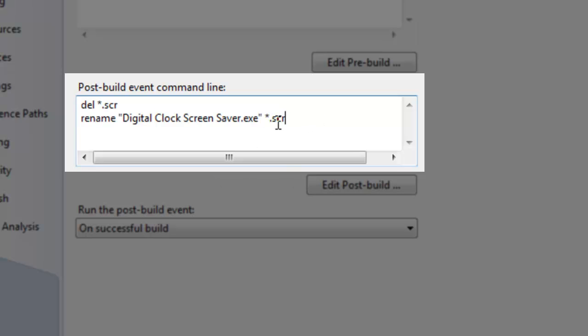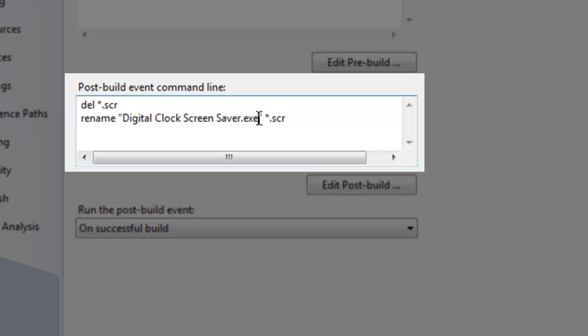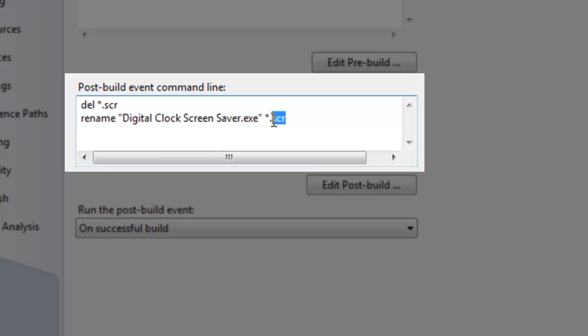I started by renaming the file, renaming the output assembly filename to the same thing just with the .scr extension.